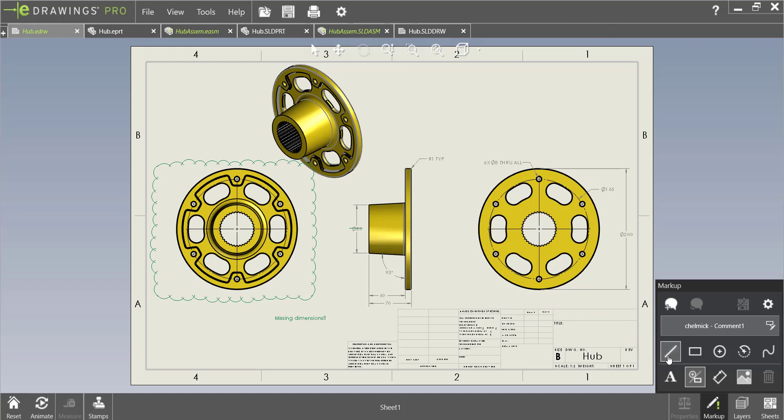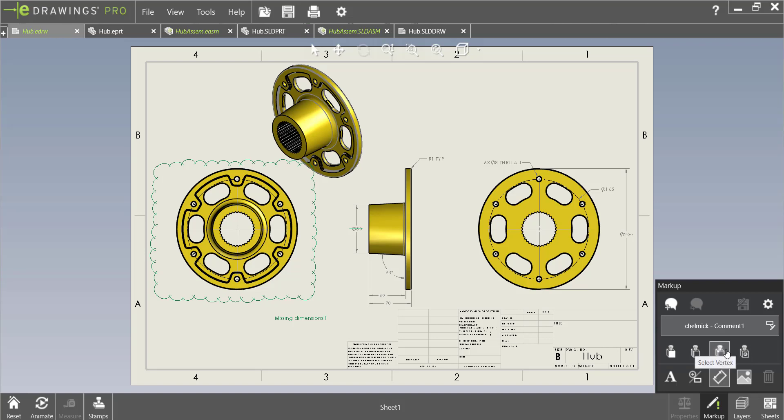We can also add dimensions to our drawing and notice that we are given a variety of different ways to select our objects. We will be selecting a vertex so let's make sure this one is highlighted.